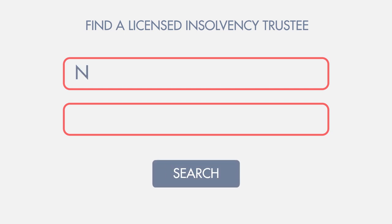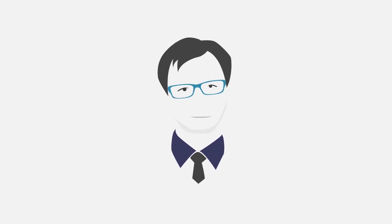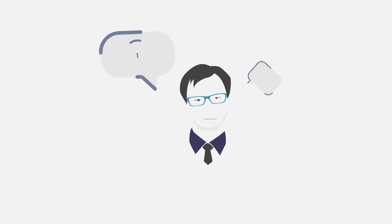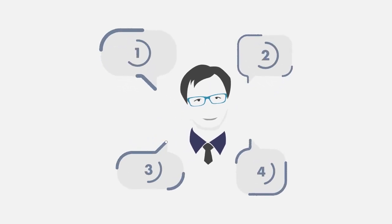Seeing a licensed insolvency trustee is a great first step. The trustee will explain the options to Julie and David, giving them the information they need to make a well-informed decision.